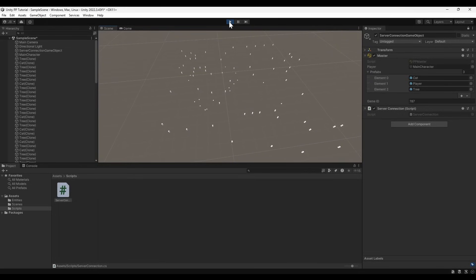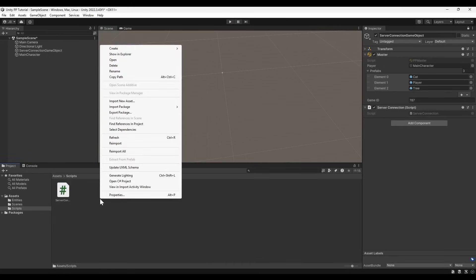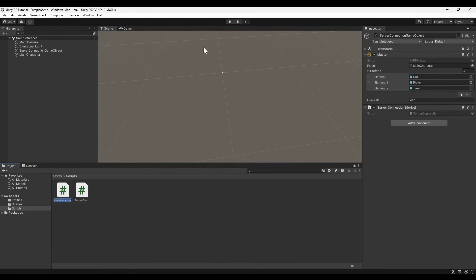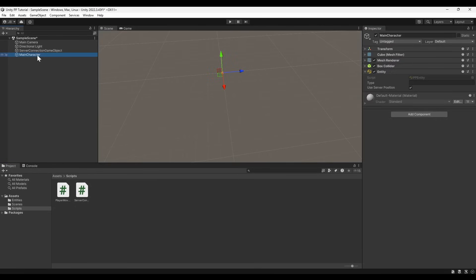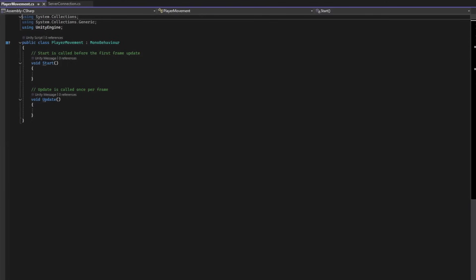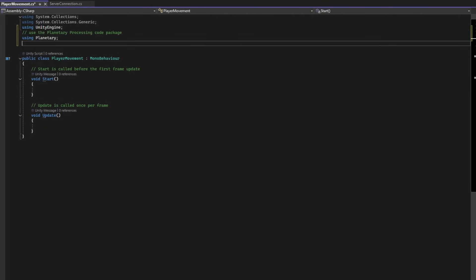But we probably want to do a little more than just observe. Let's create a player movement script to start interacting with our world. Attach the script you've made to the main character object, then open it up so we can edit it.